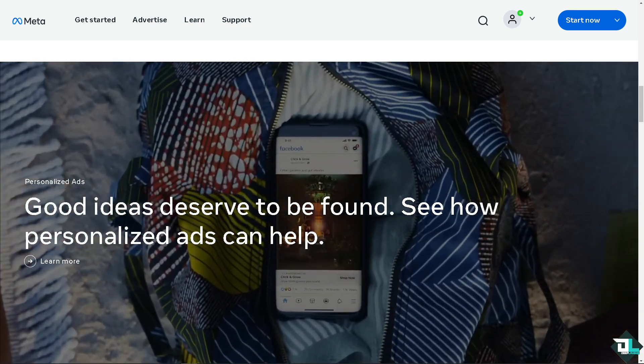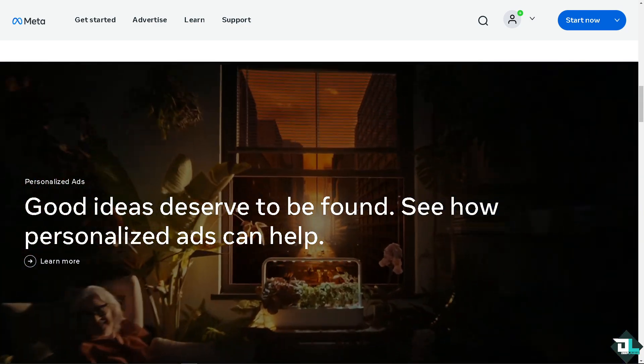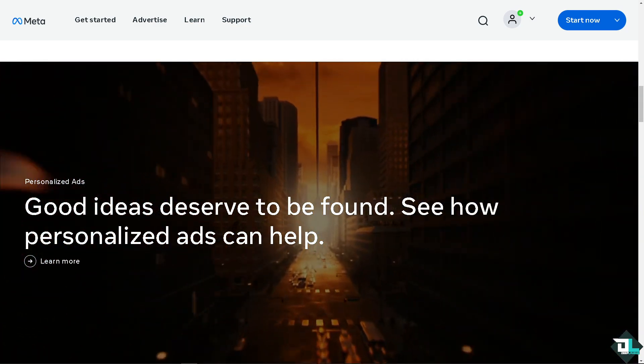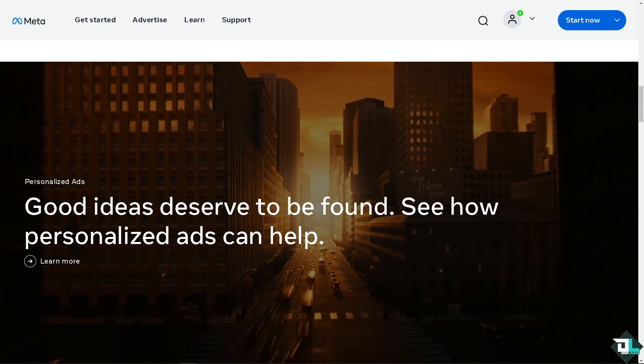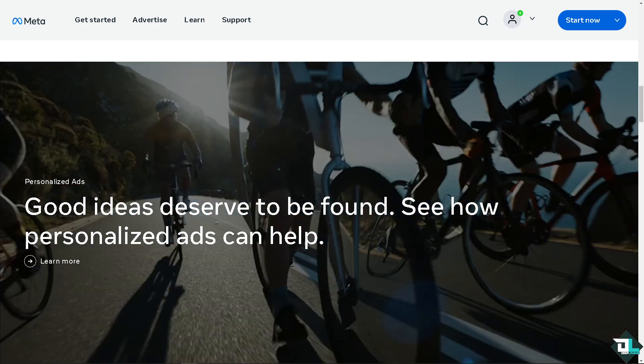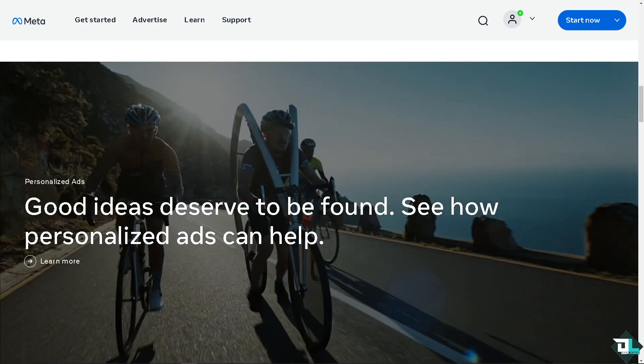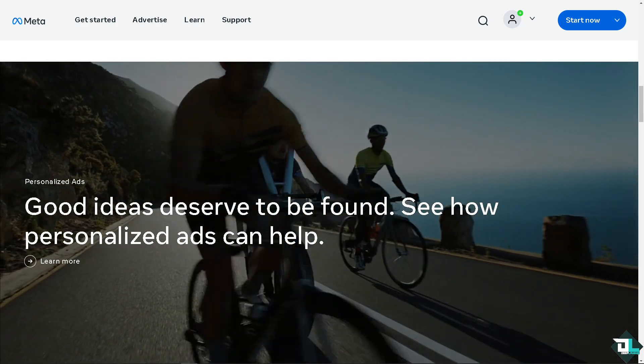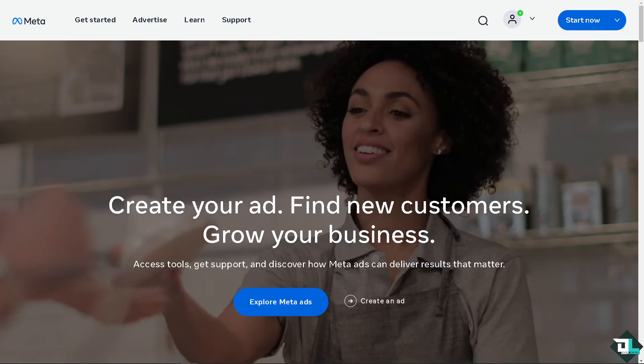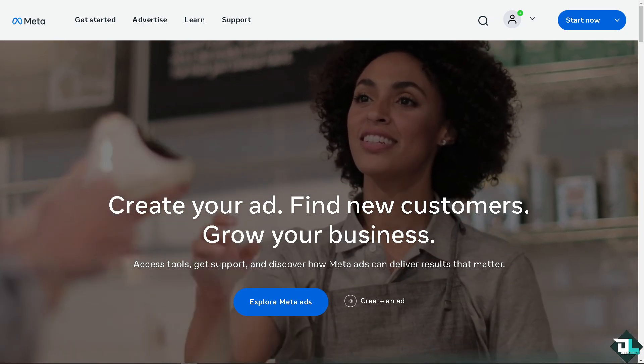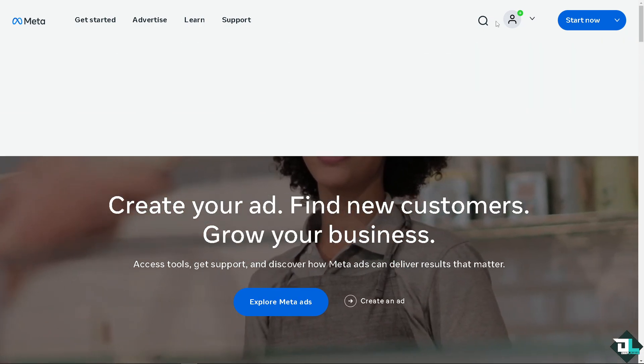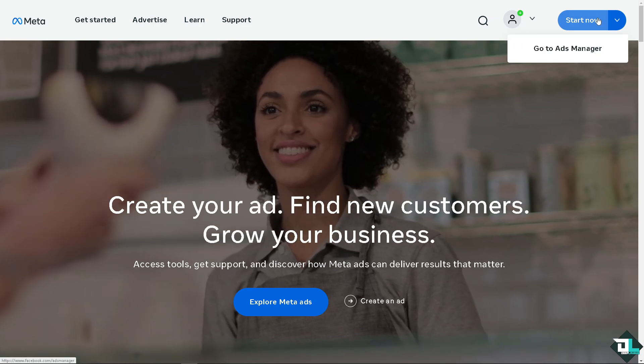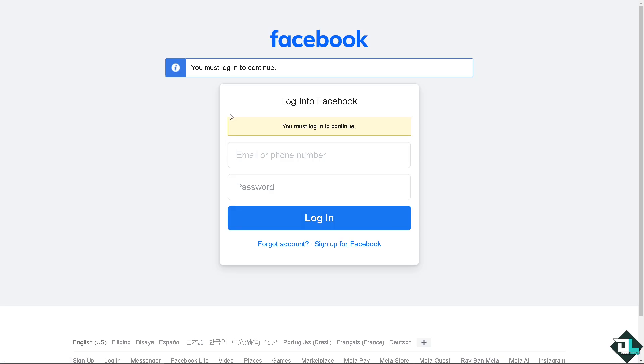Welcome back to our channel. In today's video, we are going to show you how to apply frequency cap to your ads campaigns here in Meta. Let's begin. Now the first thing that you need to do is to log in using your credentials.